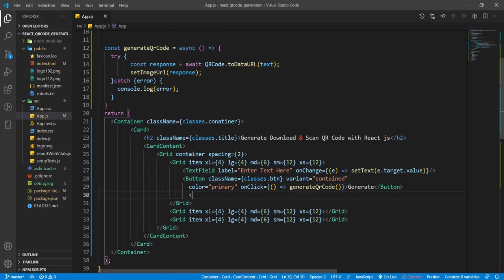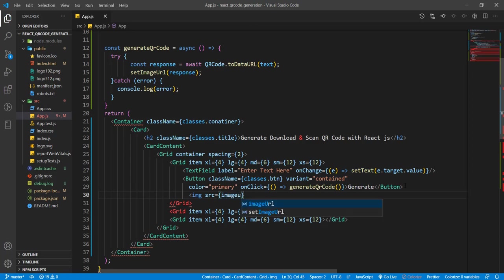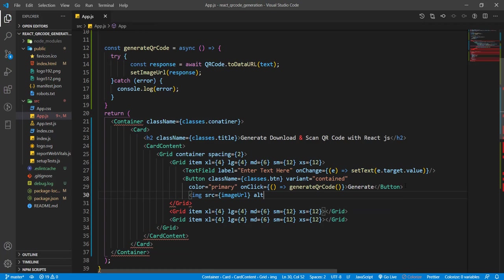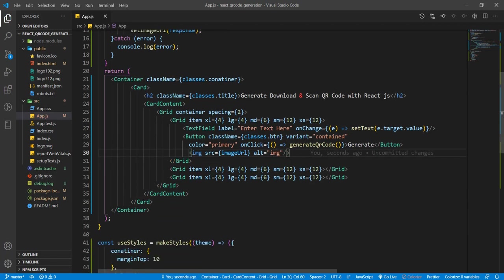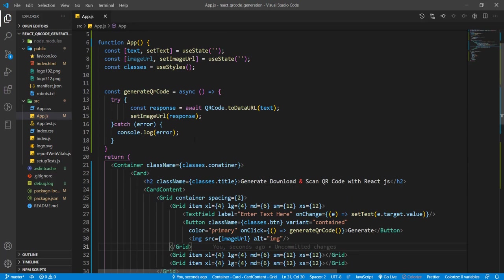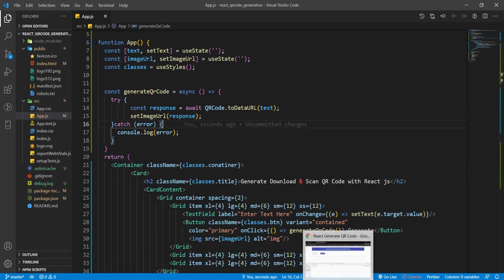To show the image on the page, add an img tag with src={imageUrl} and an alt attribute of 'image'. Use conditional rendering - only show the image if imageUrl is not null or empty, otherwise return null so no image is shown when the URL is empty.